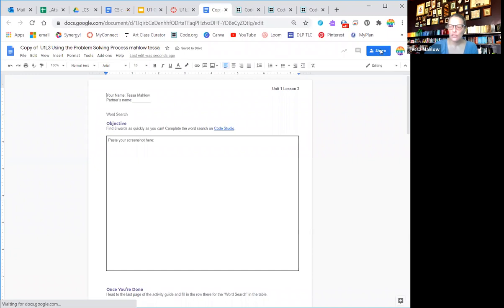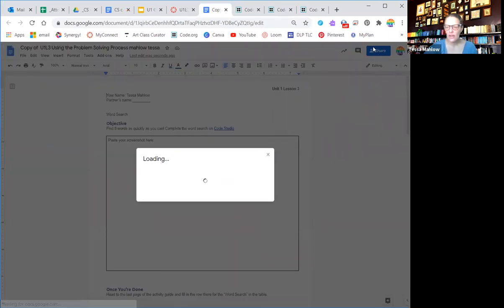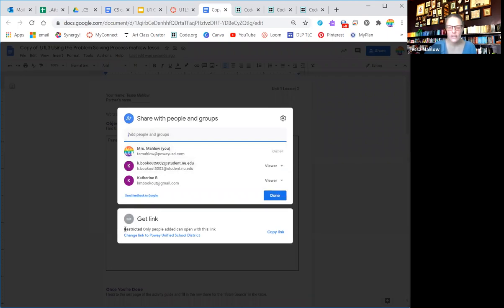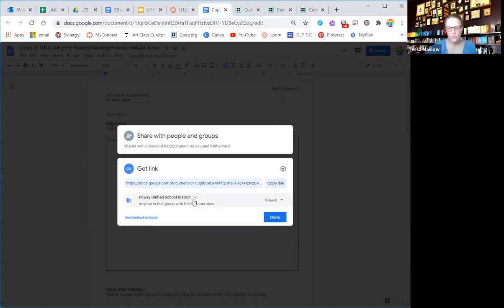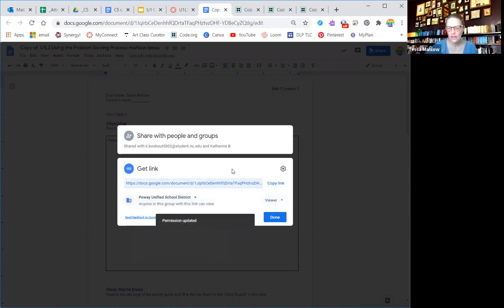You would go to share, so the blue share button in the top right hand corner. And as I said, it's always initially set to restricted. You have to change that. You have to click this, and it changes it to Powell Unified School District. It's also okay to do anyone with link, but default is PUSD and that works just fine.